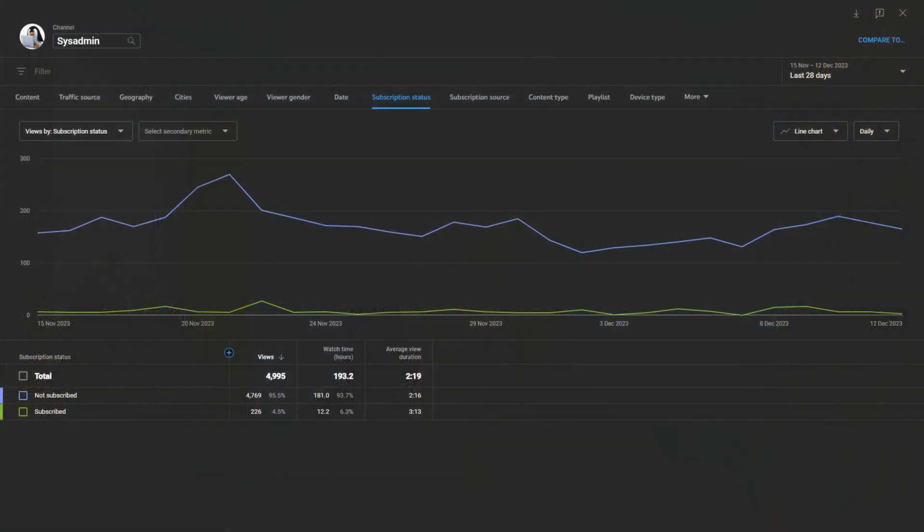Hey everyone, I hope you're enjoying the content so far. I've noticed something interesting in our channel statistics. Over 90% of you watching aren't subscribed yet. Now, I understand subscribing to a channel is a choice and I respect that. But let me share a few reasons why hitting that subscribe button can be a great decision for you. Firstly, it's completely free. You get notified about new content ensuring you don't miss out on the latest videos that could be really useful or entertaining for you.